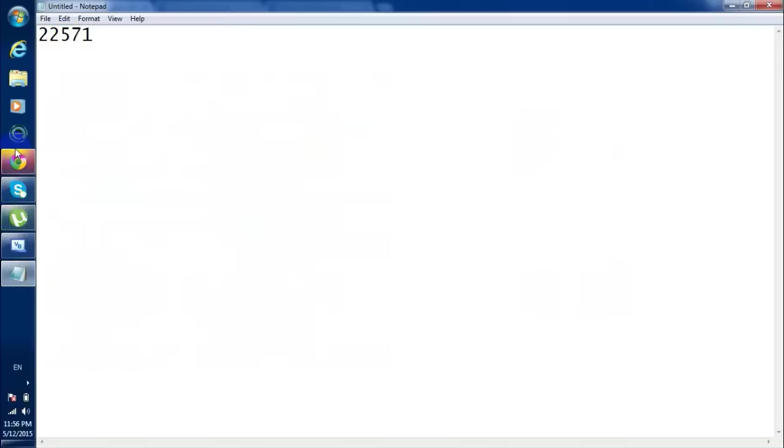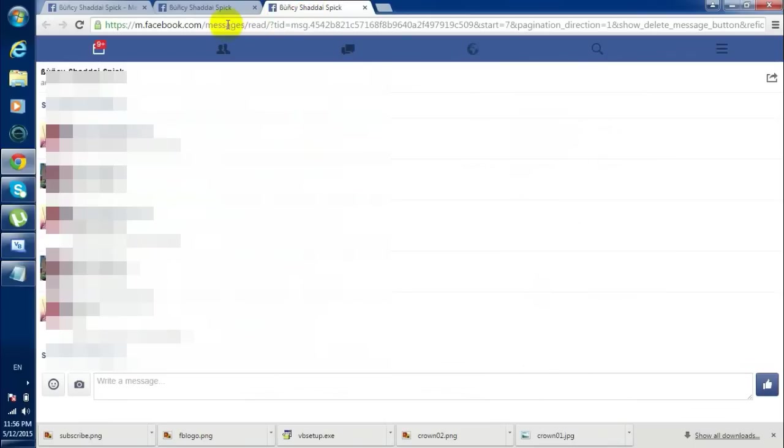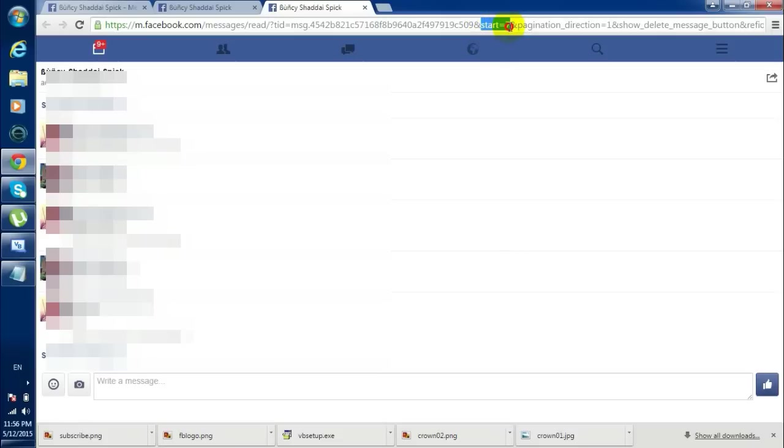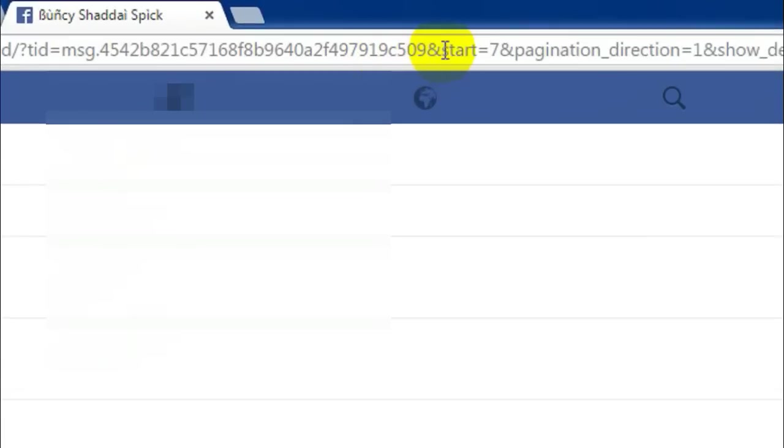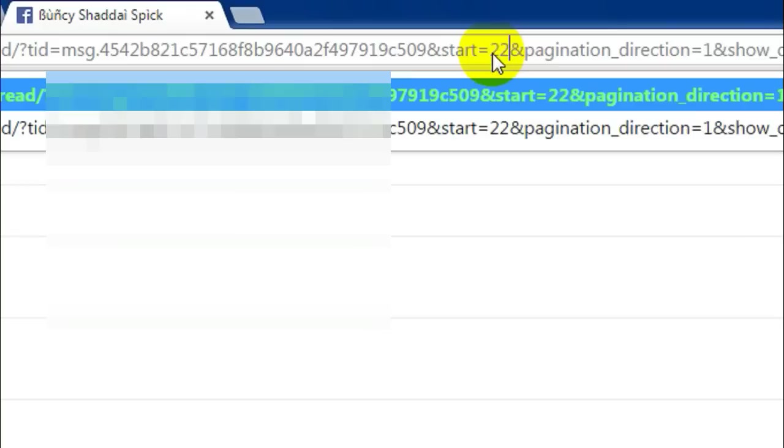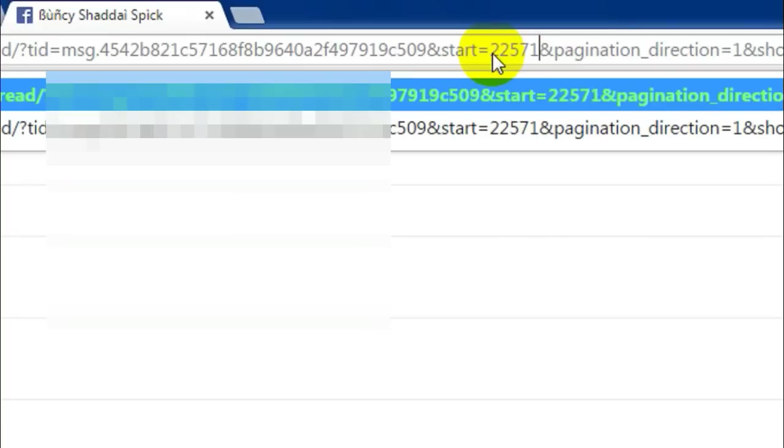Now what you're gonna do is go back to this link and then look for something like start equal to seven. Instead of this seven, you need to keep the total number of messages minus one. So here for me the total number of messages is 22,571 so I should keep 22,570.